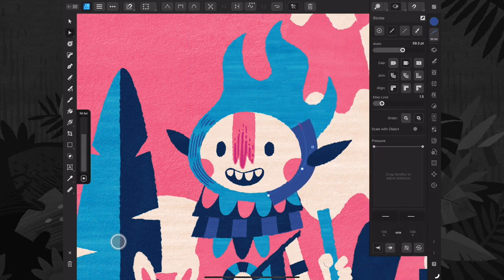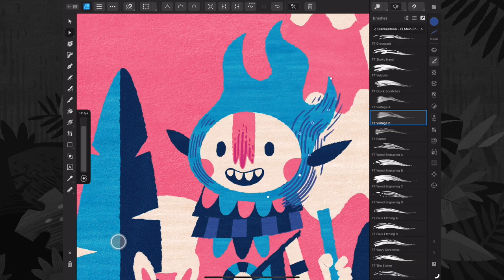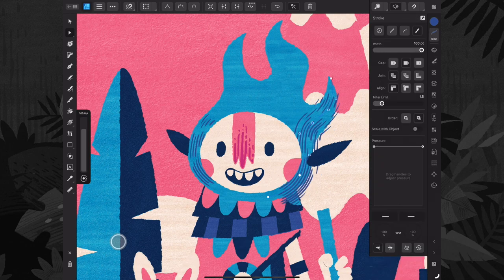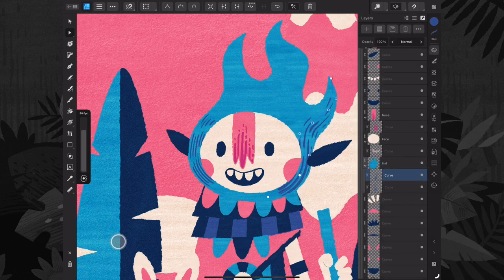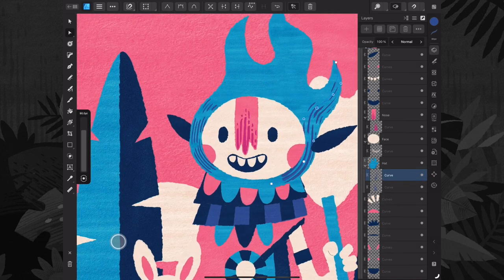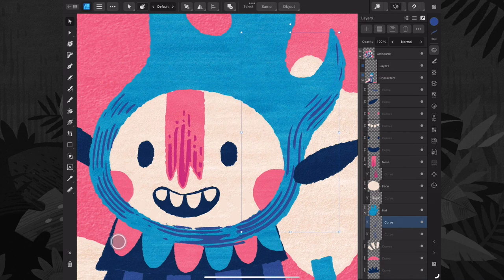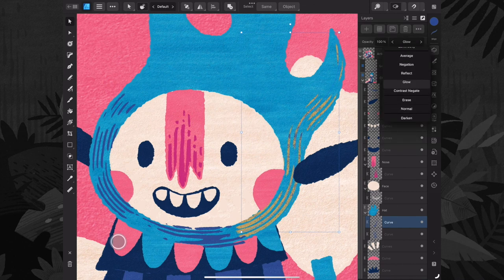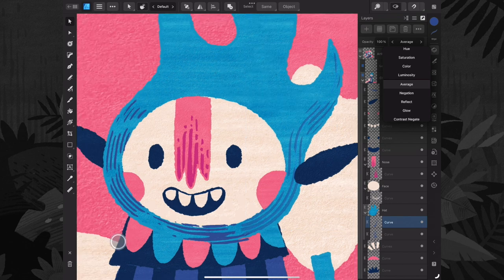A great thing about this pack is that you don't need a specific brush to perform a particular task. You can have fun exploring El Malo libraries and trying different brushes. I like to use blending modes to create smooth color transitions. I especially love the average mode.